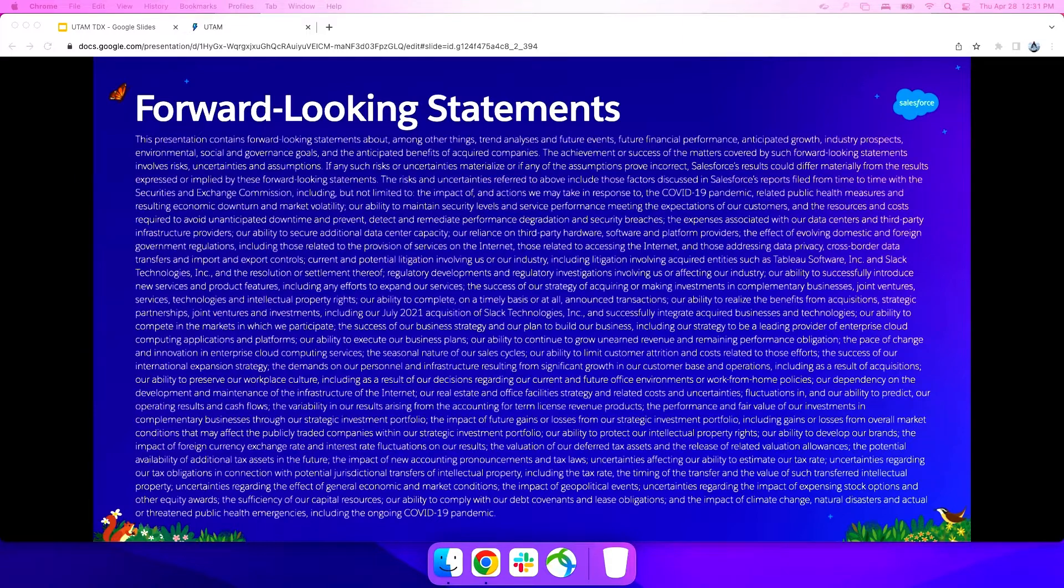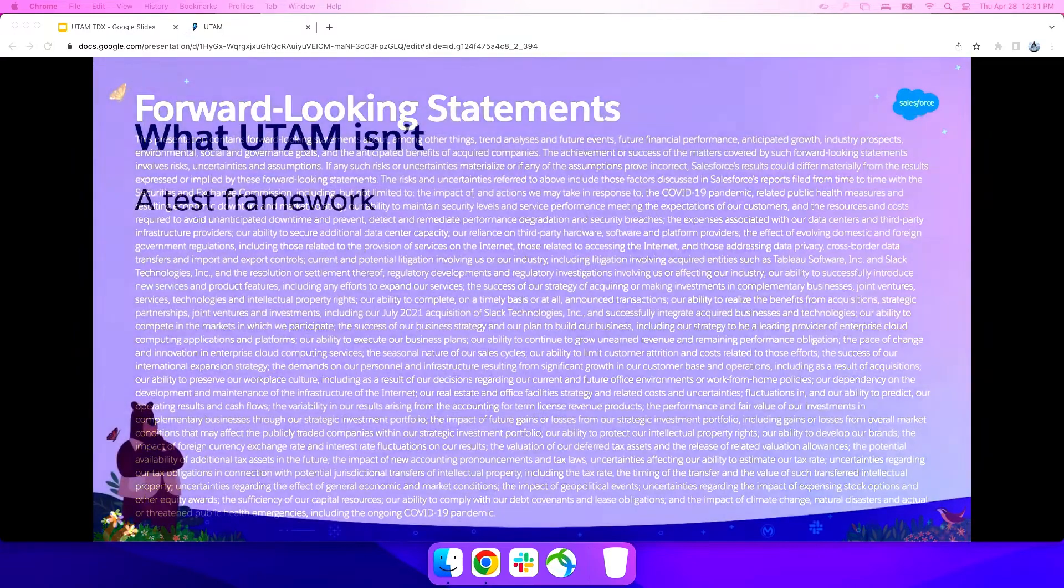All righty. Well, before we get into what UTAM is, let's go over what UTAM isn't. It isn't a test framework. It's not a replacement for Selenium. It's not a replacement for WebDriver I/O. It's not a replacement for Sauce Labs or any sort of test framework or grid thing that you're running or cloud software. It's not that, okay? It works with those things. That's the point. It's supplementary to it.